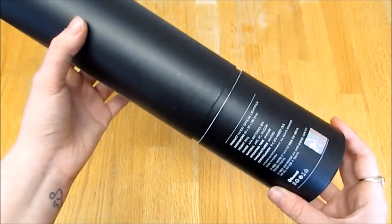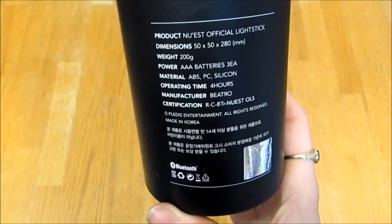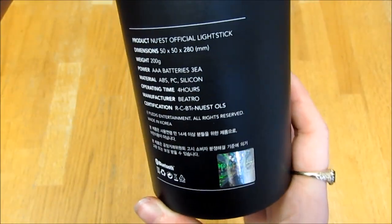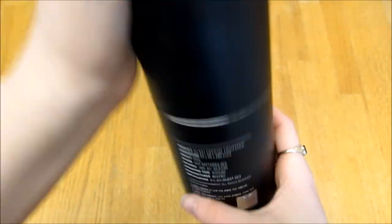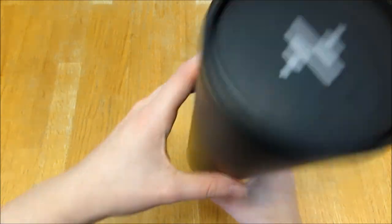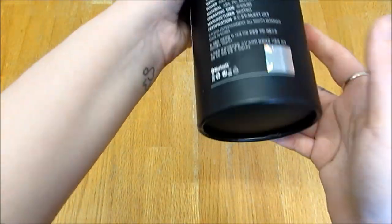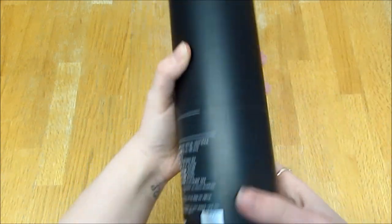Here's the back, there's the information, Pledis's official sticker, and the top, and the bottom, it's just black.